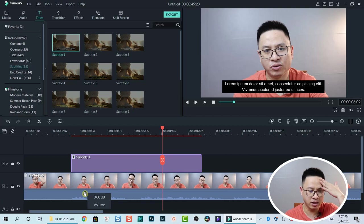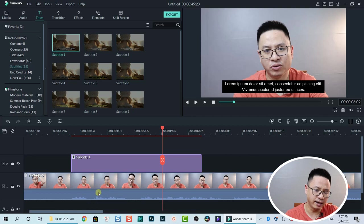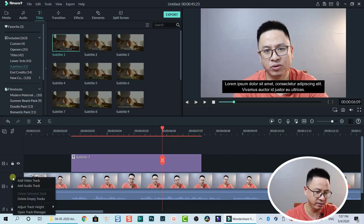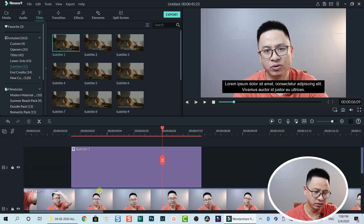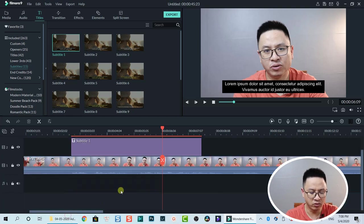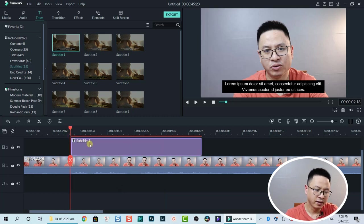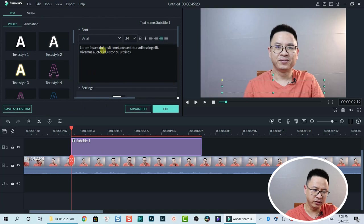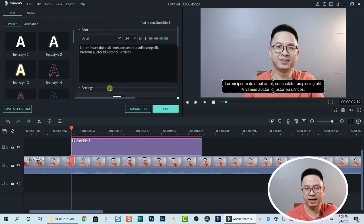Here we can see a waveform for the subtitle and also my video has a waveform. I need to make the waveform bigger — let's go to the Track Manager. Right-click on that and we can adjust the track height. Let's set it to Normal. Now this is the subtitle box.